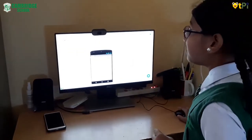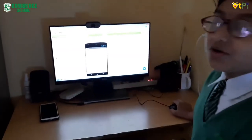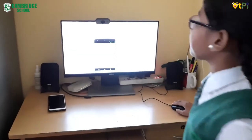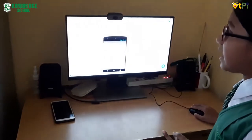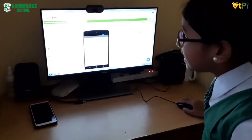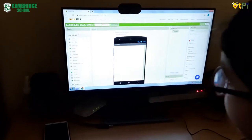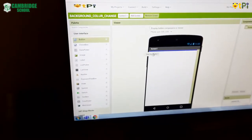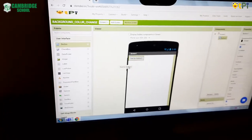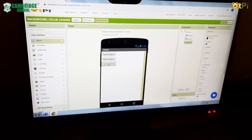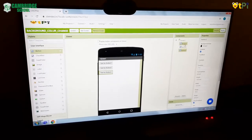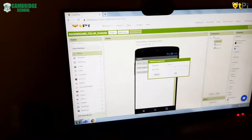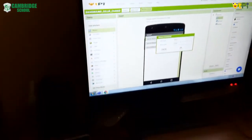In the viewer we have a mobile screen where we drag and drop whatever things we want. For background color change, in the palette you can see the user interface button. You have to drag and drop buttons. I am dragging and dropping three buttons and I have to rename them.